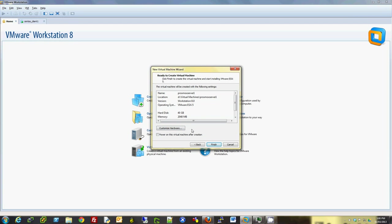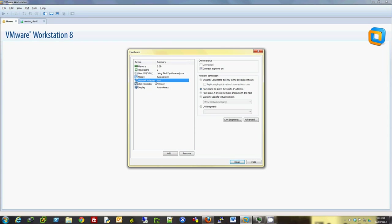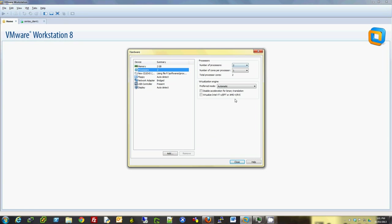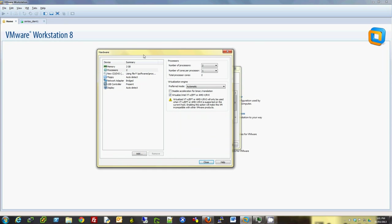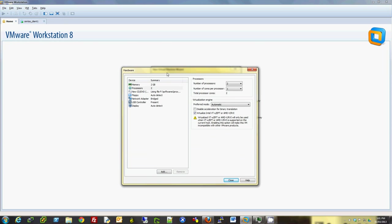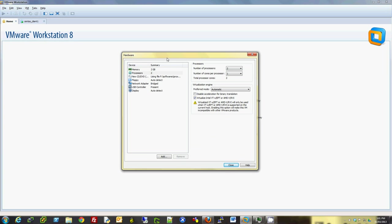Now I will choose the customize hardware option here. I want to change the NIC configuration to bridged networking so that other computers on my network can reach this Proxmox server if I want to. I have two processors selected already and I will enable virtualized Intel VT-x. I have an Intel Core i5 processor on this computer with 12GB of memory, but you will need a processor that supports Intel VT or AMD-V technologies.